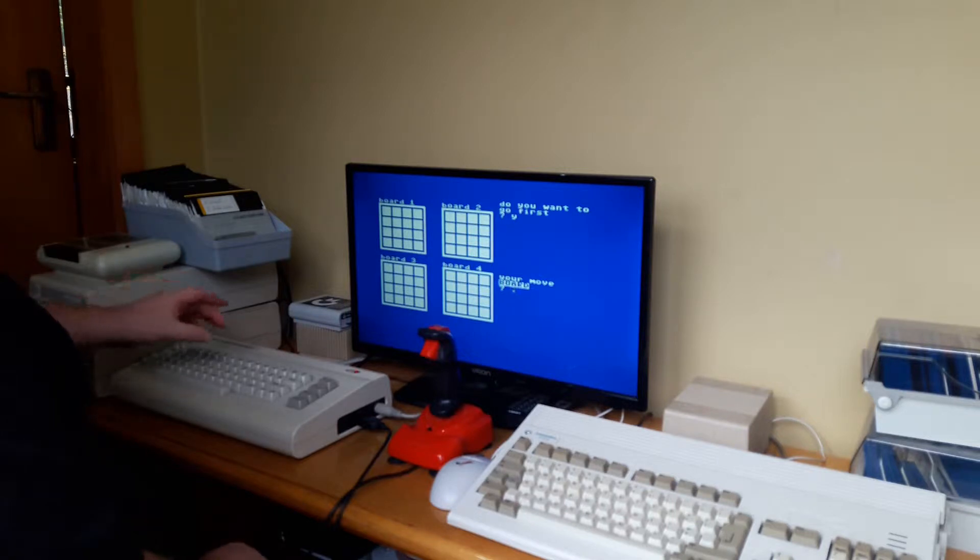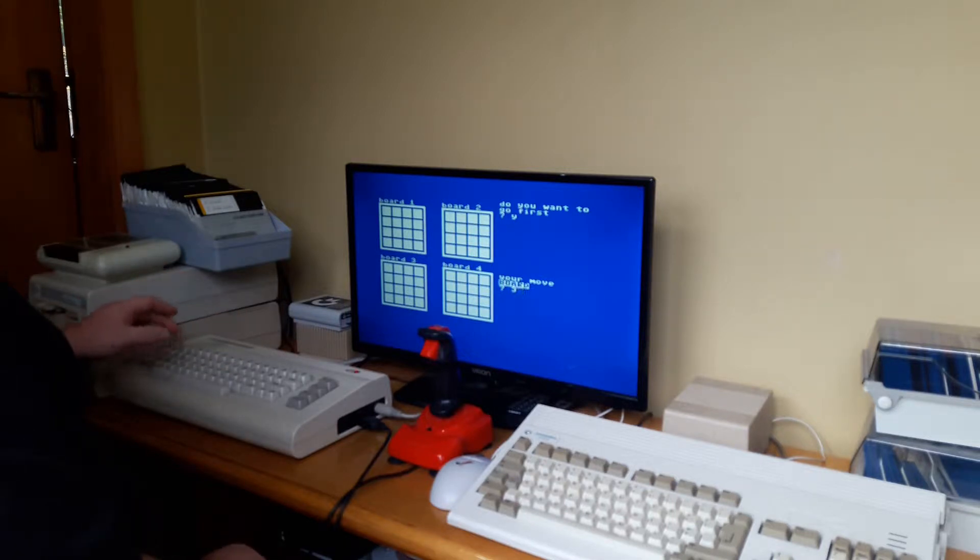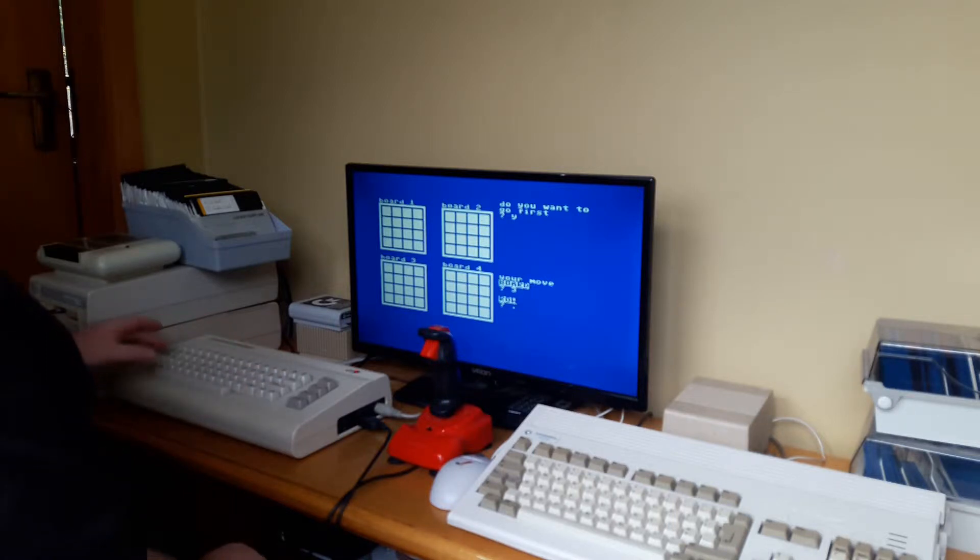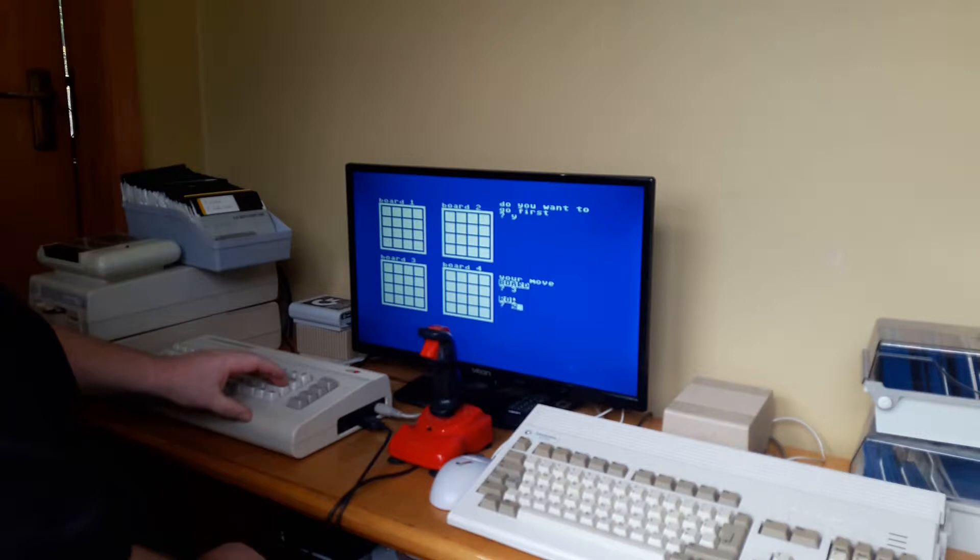I'll try Board 3. Let's say Row 2 and Column 3.